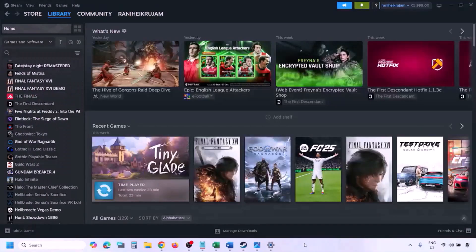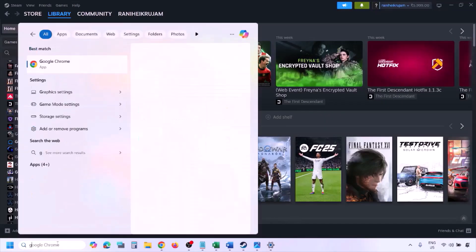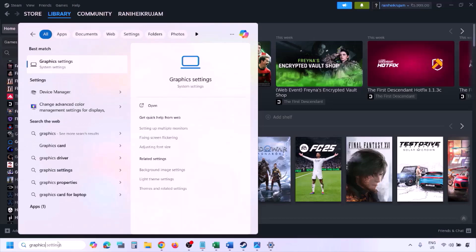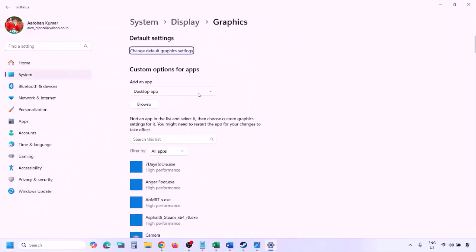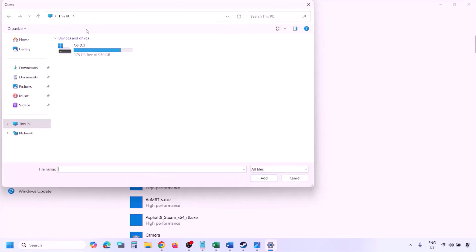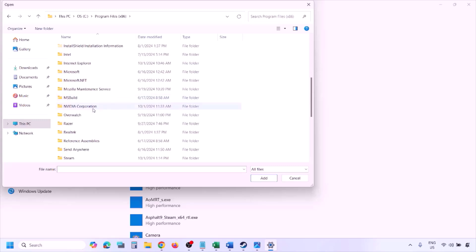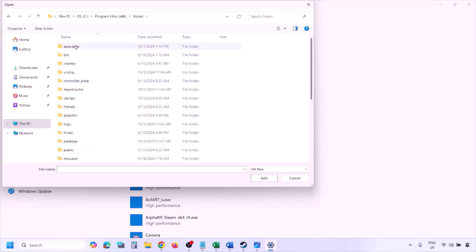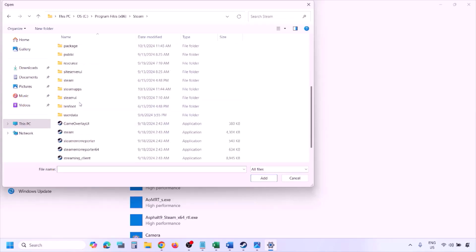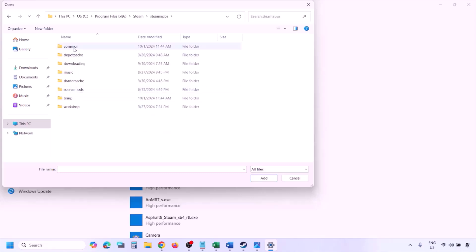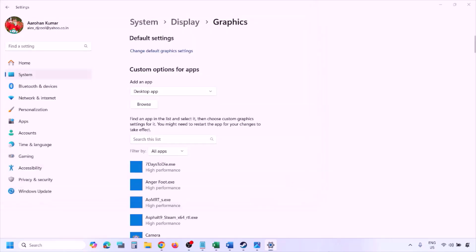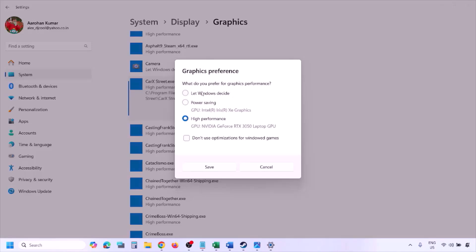The next step is to run the game on the dedicated graphics card. Type 'graphics settings' in the Windows search box, click Browse, go to the game installation folder (C drive > Program Files > Steam > steamapps > common > game folder), select all the exe files and click Add. Once added, click on the game, select High Performance, and click Save.